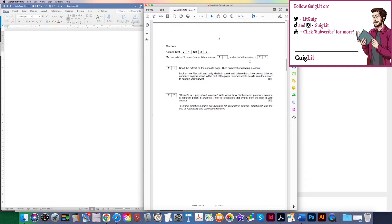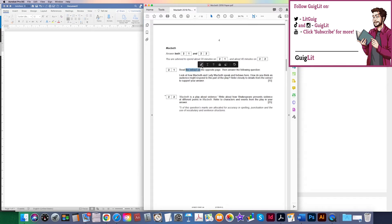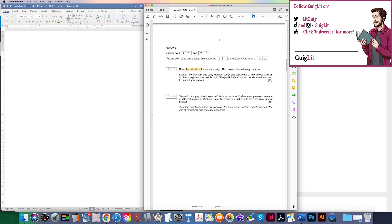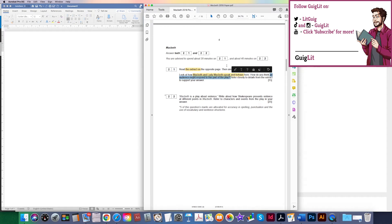We will write slightly less than we would on the second question. So: read the extract, look at how Macbeth and Lady Macbeth speak and behave here. How do you think an audience might respond to this part of the play? Refer closely to details from the extract. We've got to mention the audience but also close analysis of specific parts of the extract to support our answer.